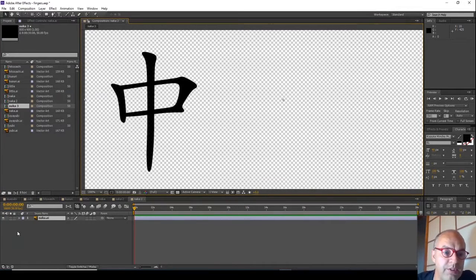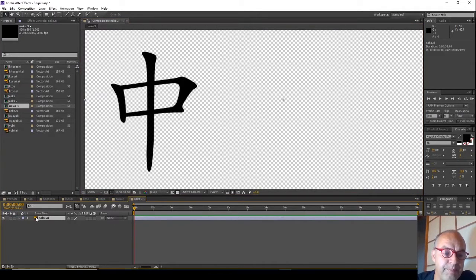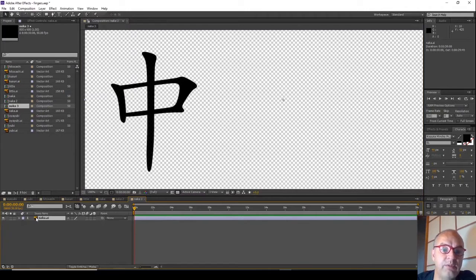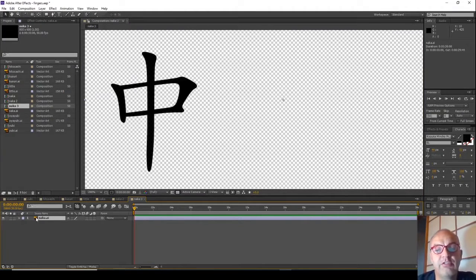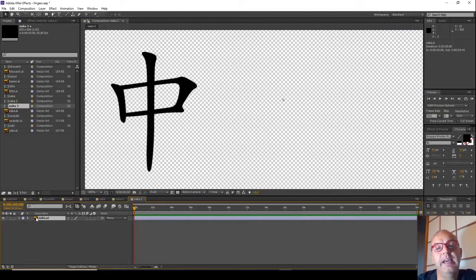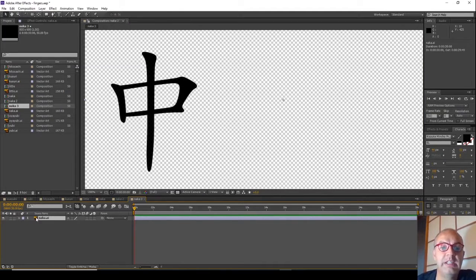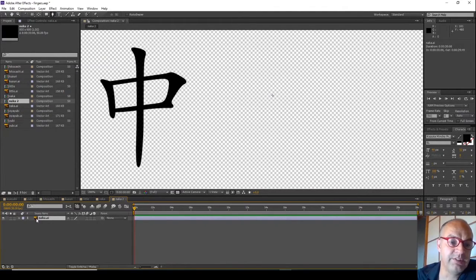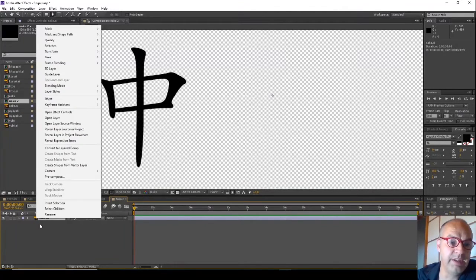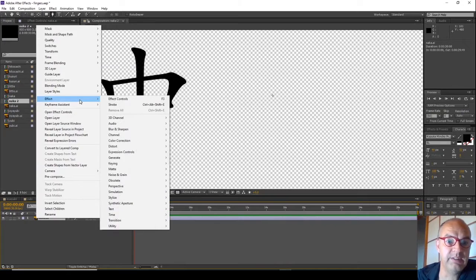So the principle here is that we want to create a stroke and use that stroke to animate a mask which is slowly going to reveal the underlying character. So we're going to start off with an effect.